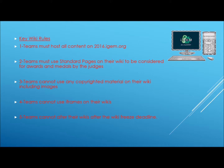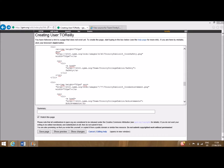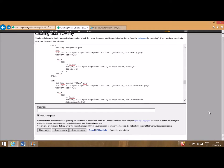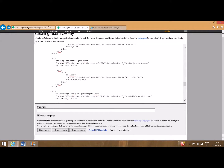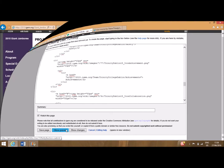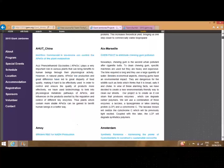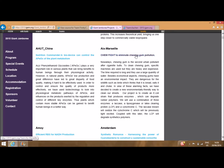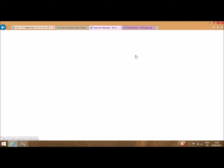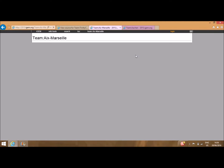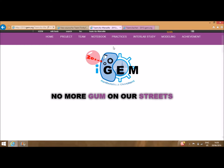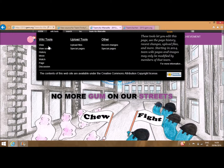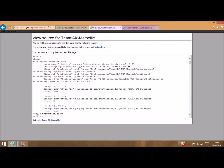A useful property of the iGEM website is the ability to view source codes of past projects. You can find this under the segment of the iGEM website titled Team Abstracts. To view the source code of a project, select View Source under WikiTools in the top left of the screen of a given project.